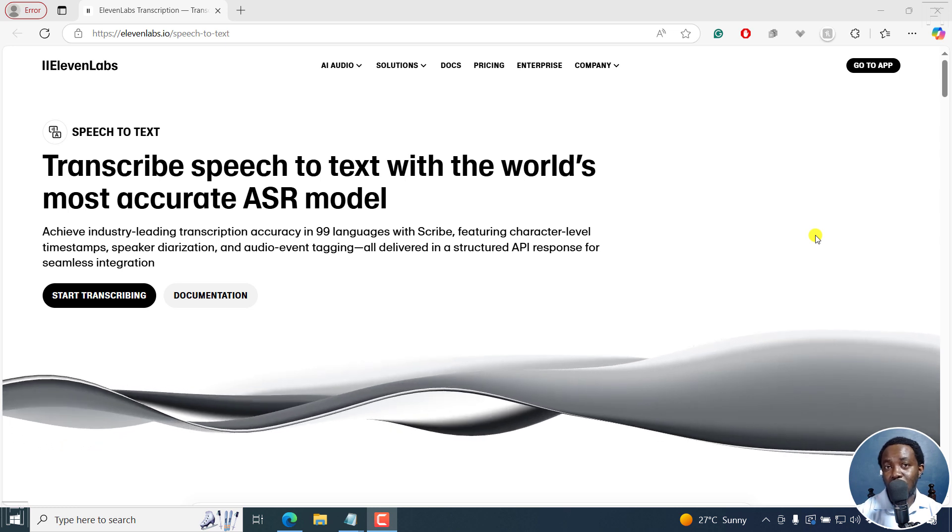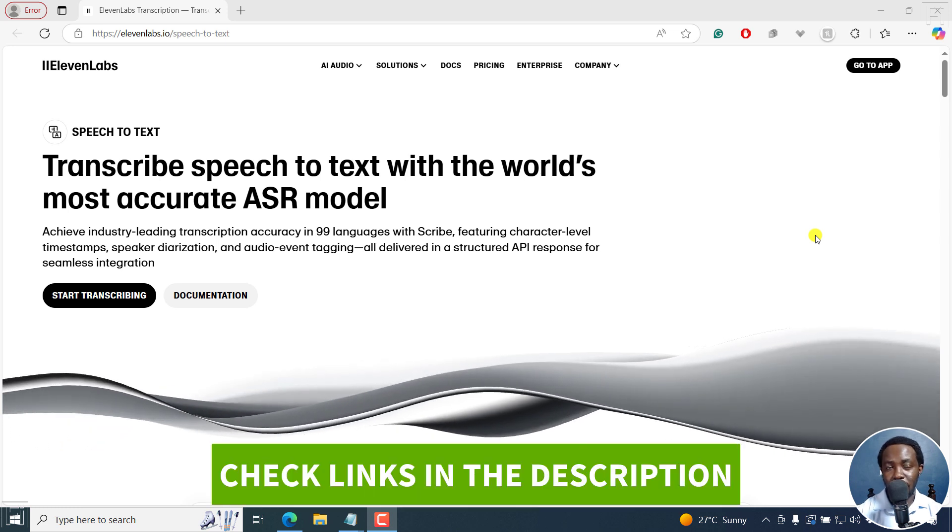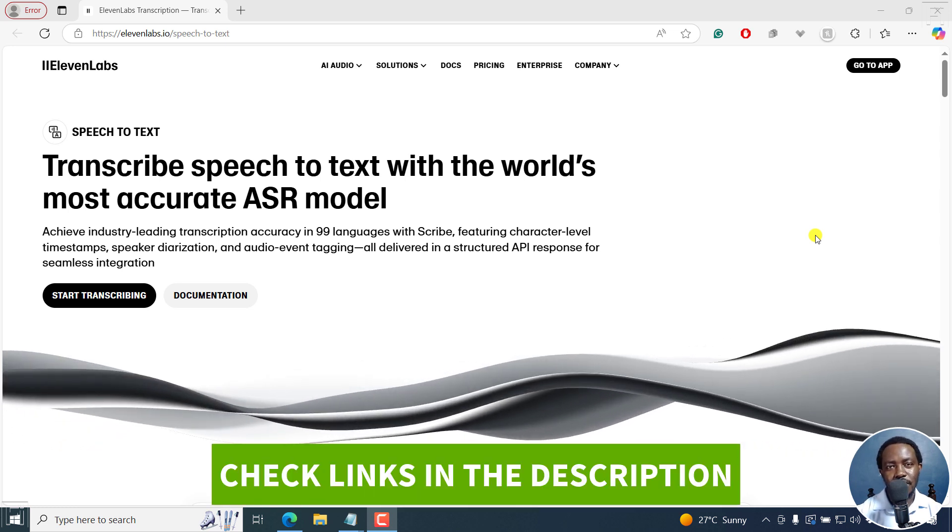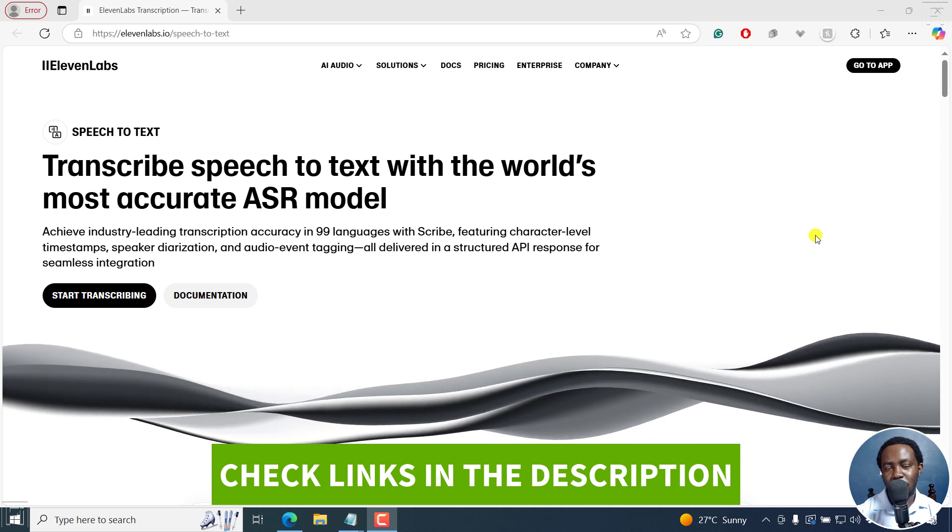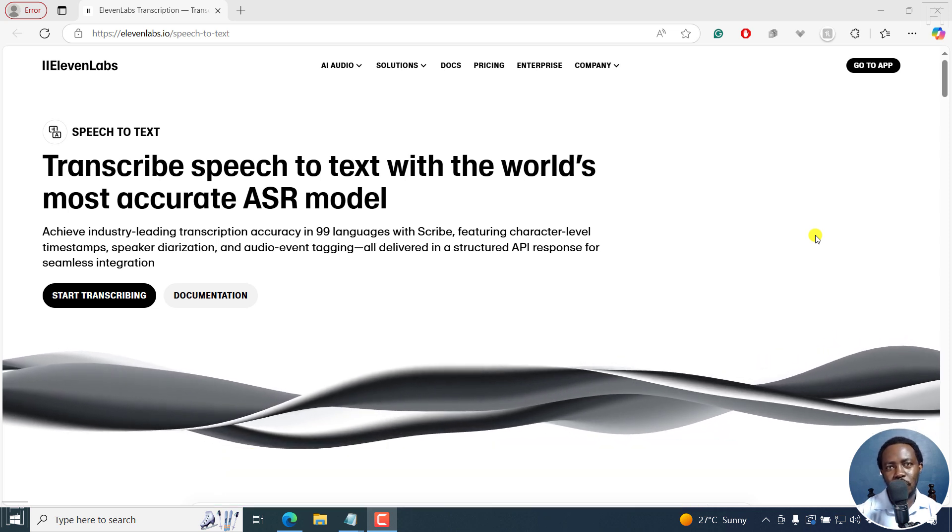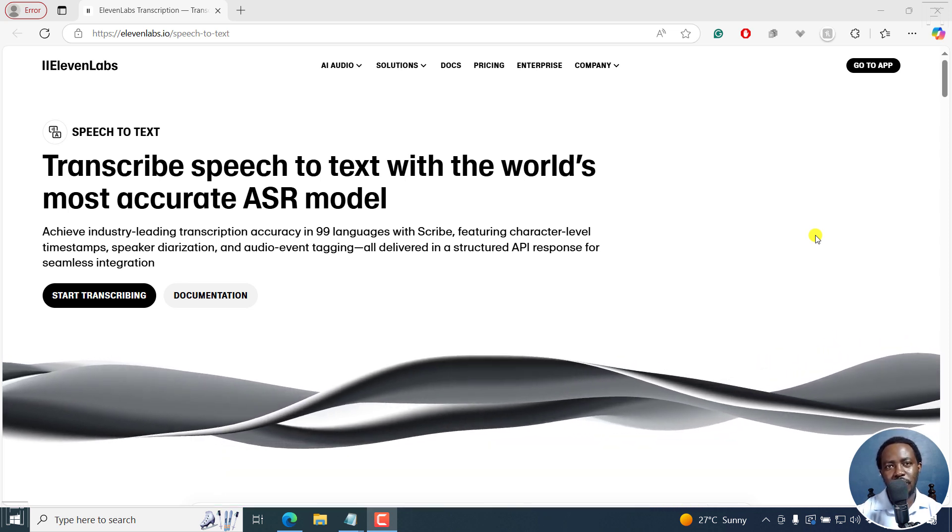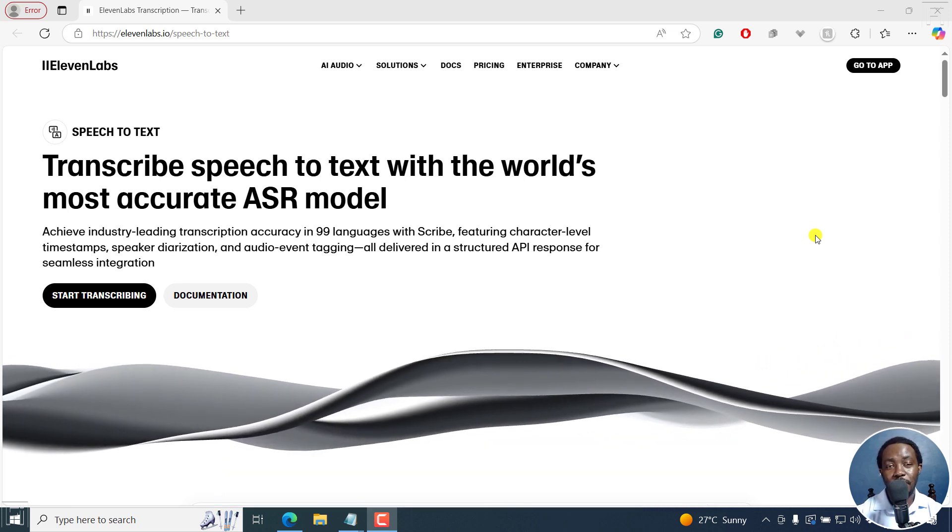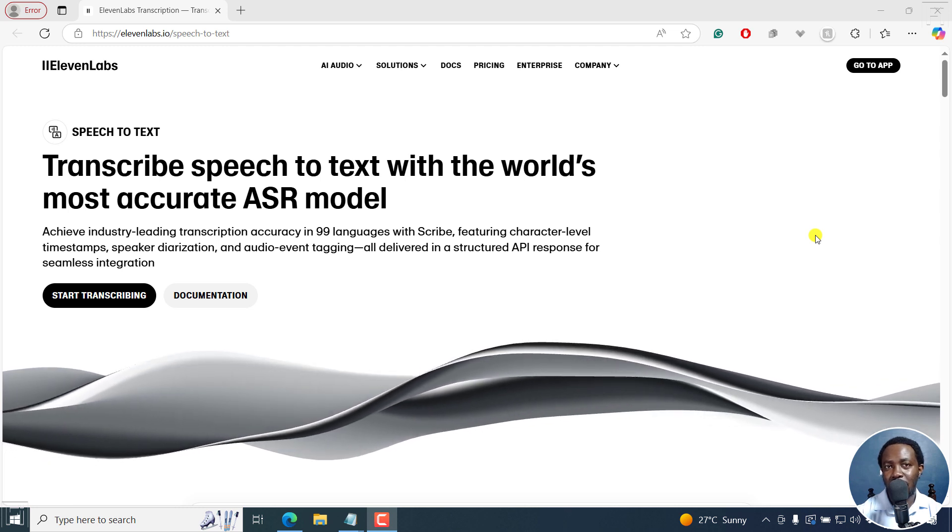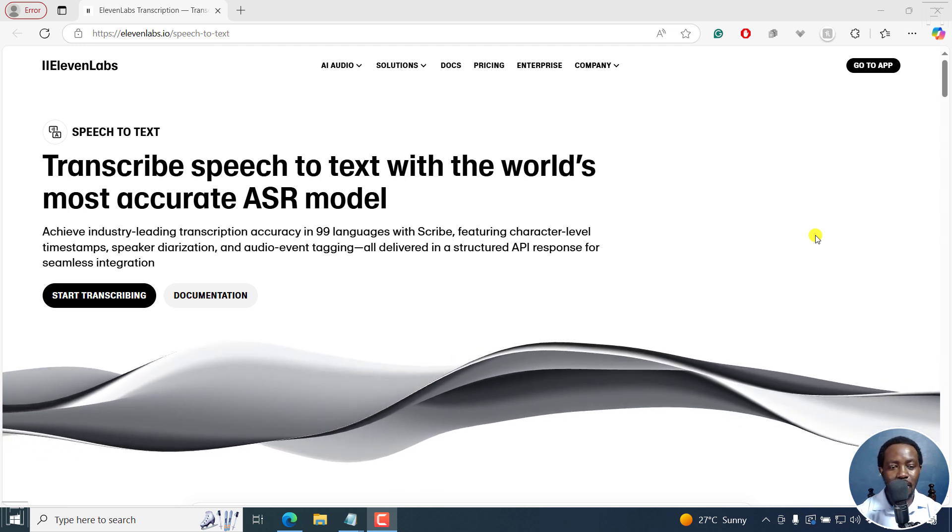This is my Eleven Labs Scribe review. What is Scribe? Scribe is a speech to text, or more or less an audio and video transcription feature that has been introduced in Eleven Labs.